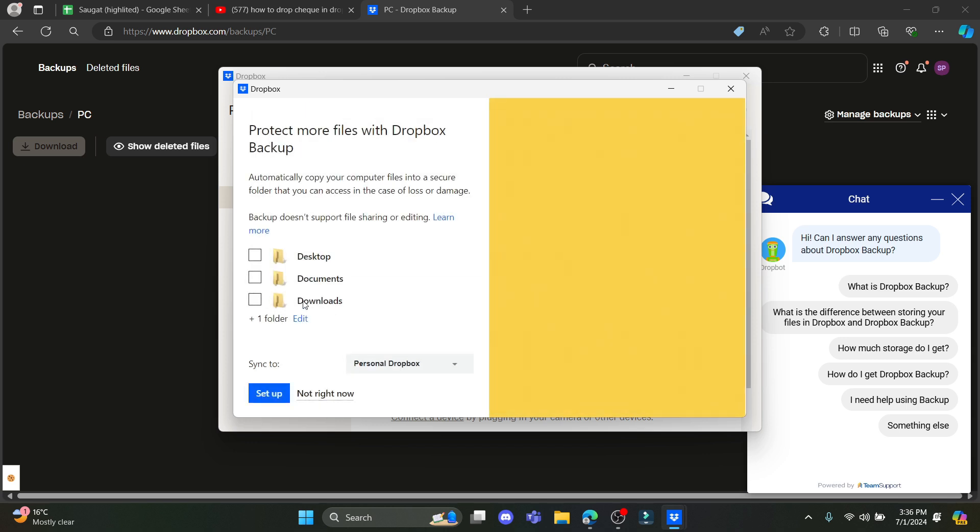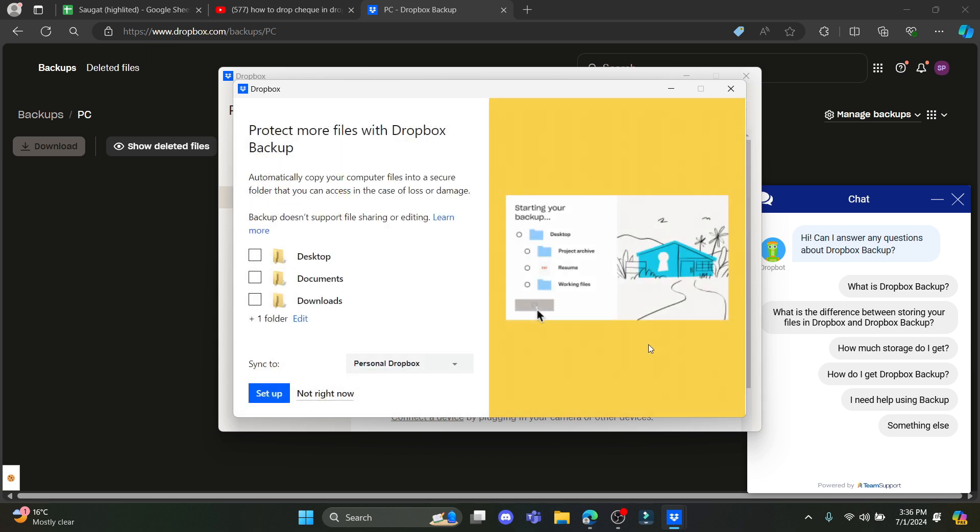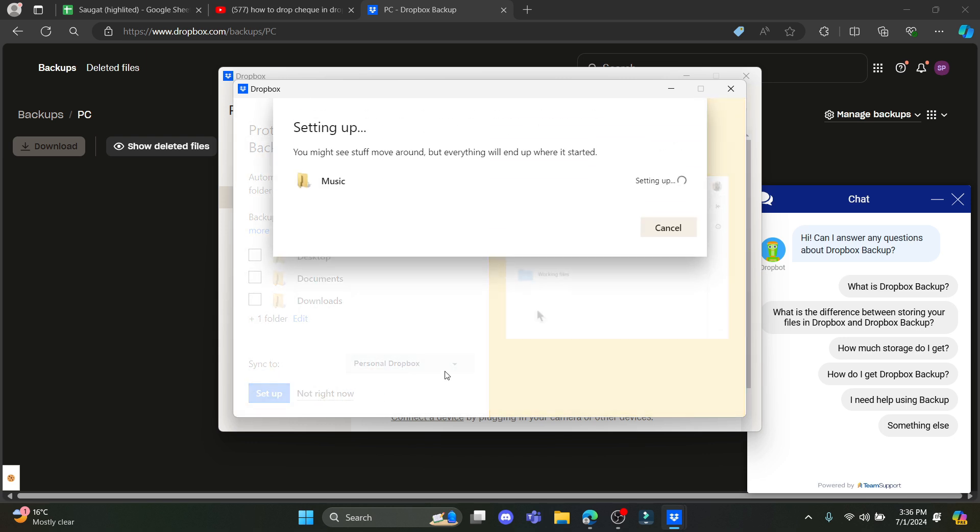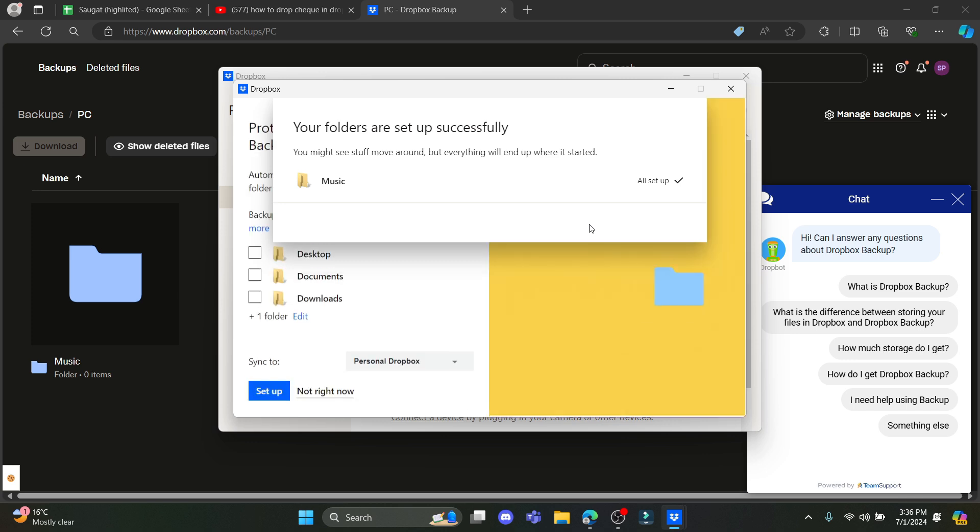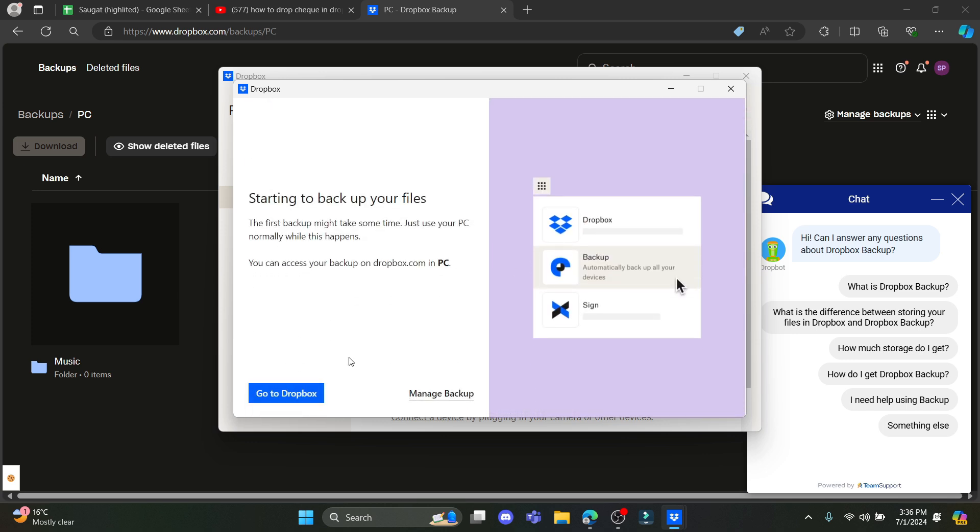What you need to do is load up this page over here, select the folder you want to backup, and click Save. Go ahead and click Setup, wait for a while, and the folder has been backed up.